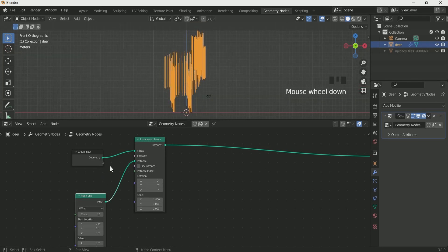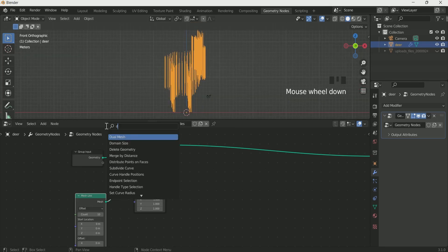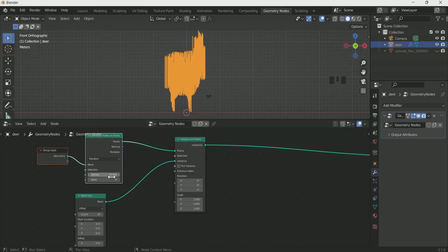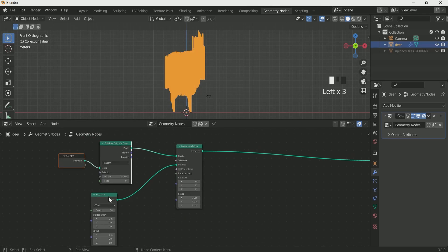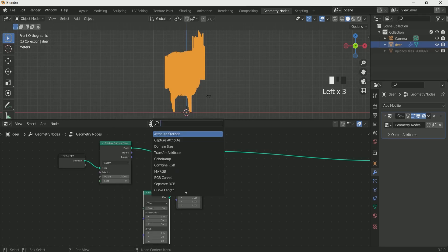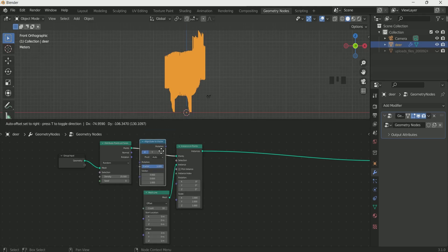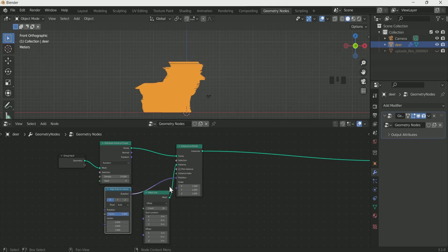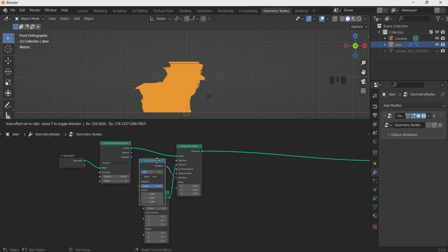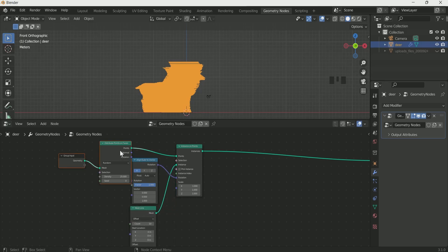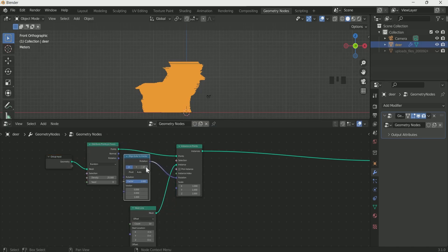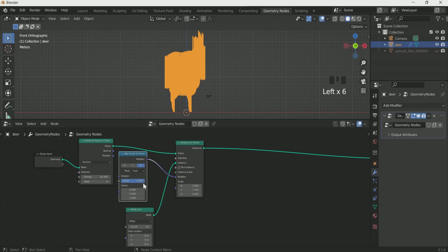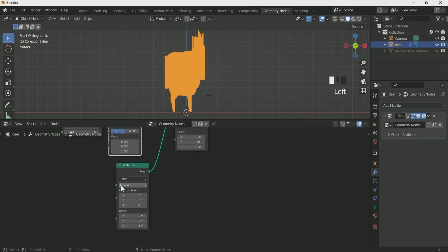Now add distribute points on face, we will make the density 100 but for now make it 25 because this will slow down your computer. Add align euler to vector and connect it with instance on point rotation. Select Z on it, reduce the factor to 0.5, reduce the mesh line count to 7 and offset Z to 0.6.